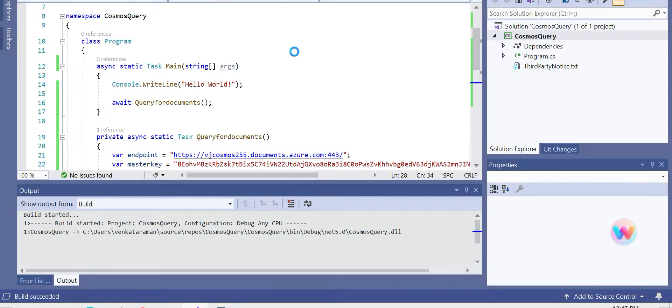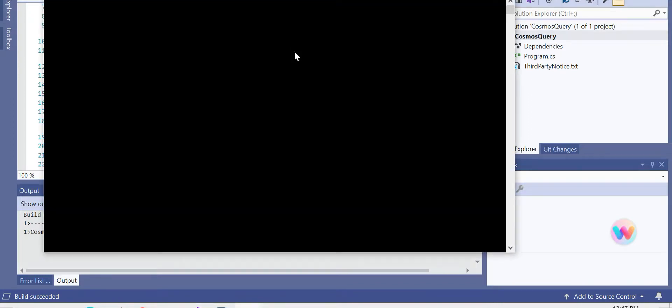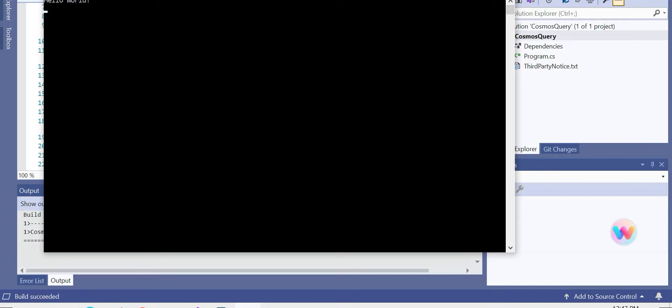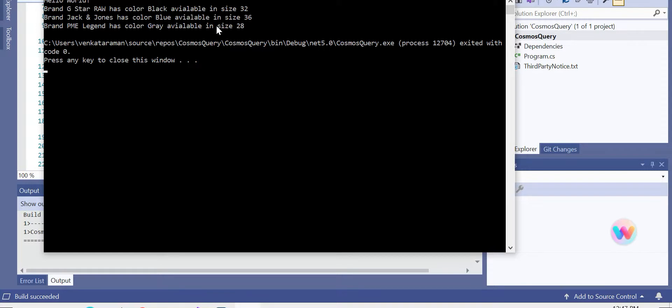It's doing something. It's a bit slow at the moment. I think it should return the right desired results. There we go! Brand G Star has color black available in size 32. Brand Jack and Jones has color blue available in size 36. And the other one. So these are the three documents which we saw in Cosmos DB, and now we can able to get those information using C# programming.